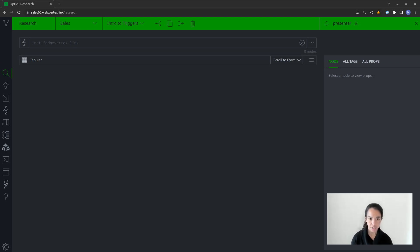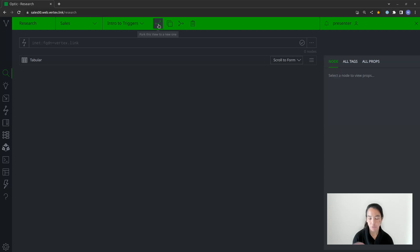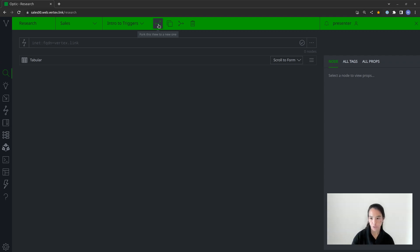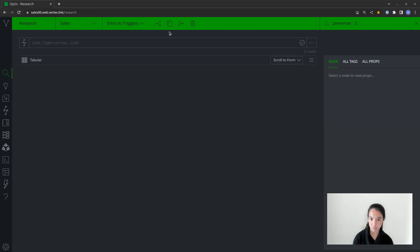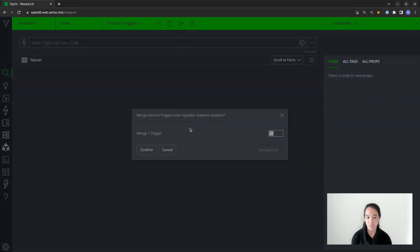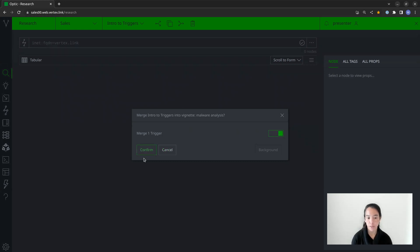Triggers also need to run within an assigned view. For example, I'm currently in a view called Intro to Triggers. If I fork this view to a new one and I have triggers in the current view that I want to run in the forked view, I would need to go and move those triggers over and reassign them. Similarly, if I decide to merge my current view into an underlying view, it will prompt me, telling me I have a trigger assigned to this view — do I also want to merge it down? I would toggle yes and confirm to ensure it's reassigned to the underlying view.